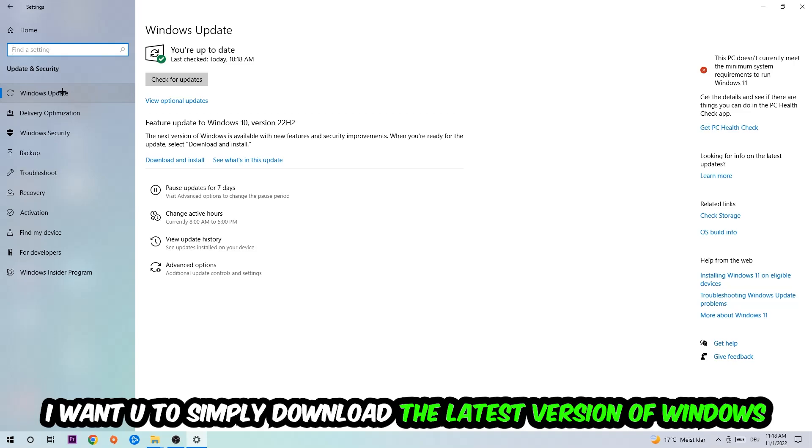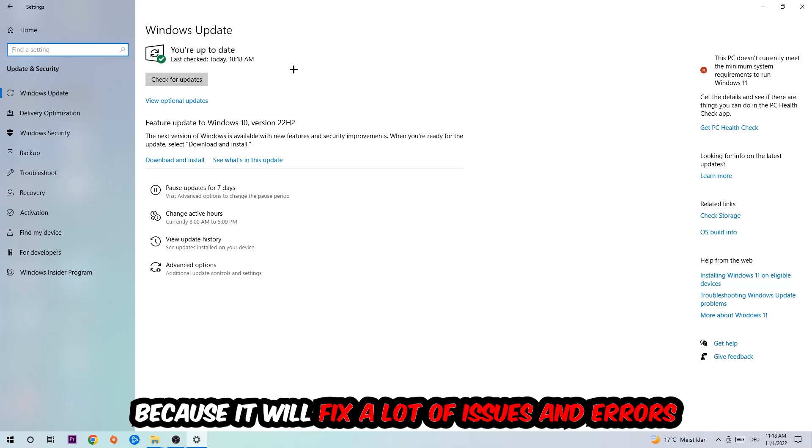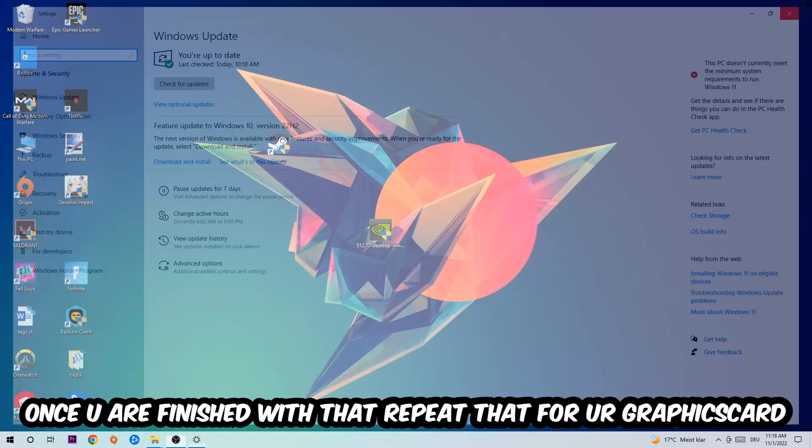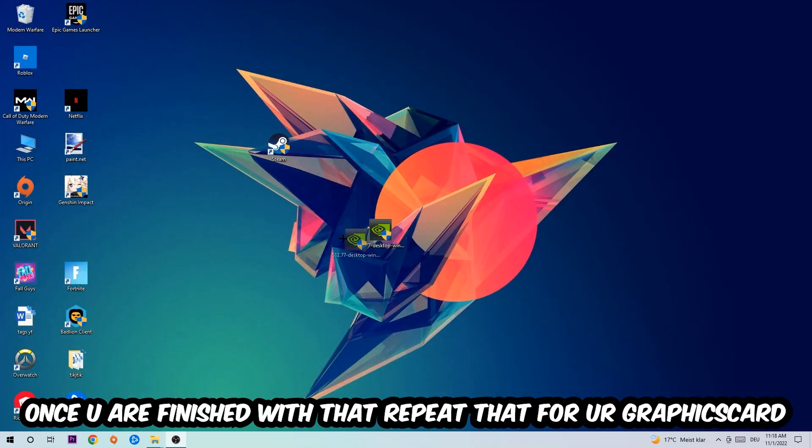What I want you to do here is going to be to simply download the latest version of your Windows driver, because it will fix a lot of issues and errors. Once you're finished with that, discuss the task and do the same thing for your graphics card.